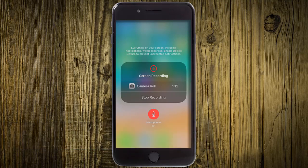I hope you got the idea of how we are going to record our screen with correct voice recording. Thank you everyone, goodbye.